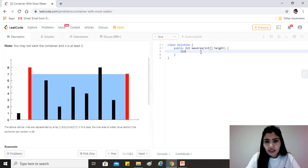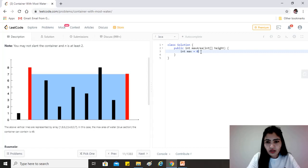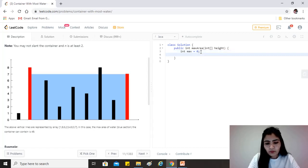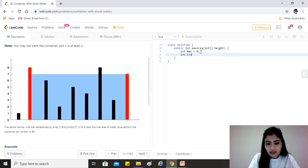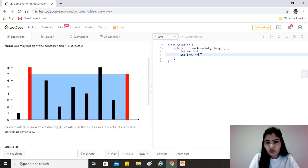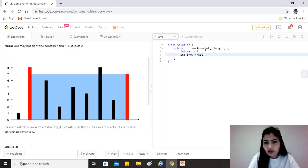So let's take an integer max which will store our result and initialize it with zero. Let's also take i that will always be zero at the very beginning and j, which will be the last element of the given array.